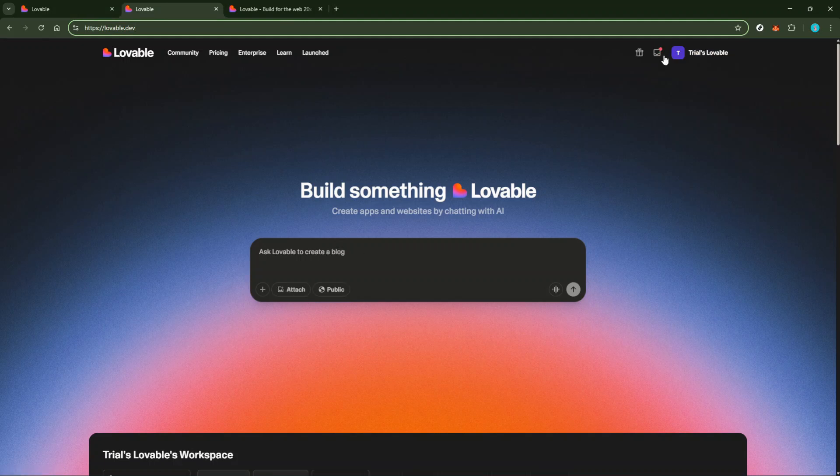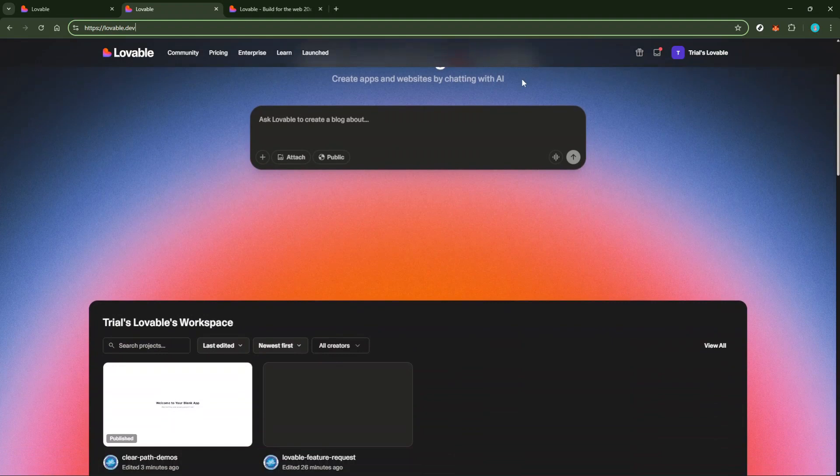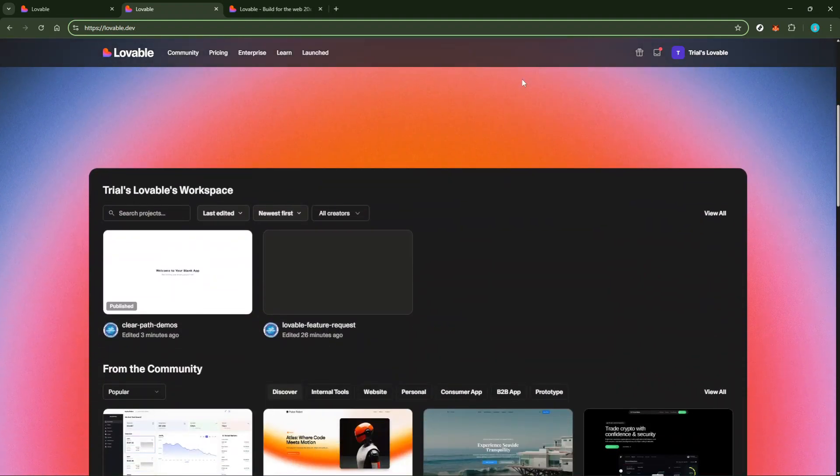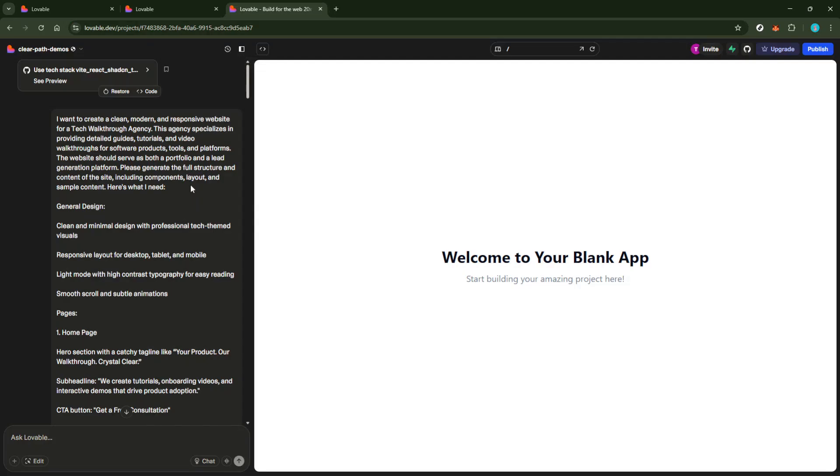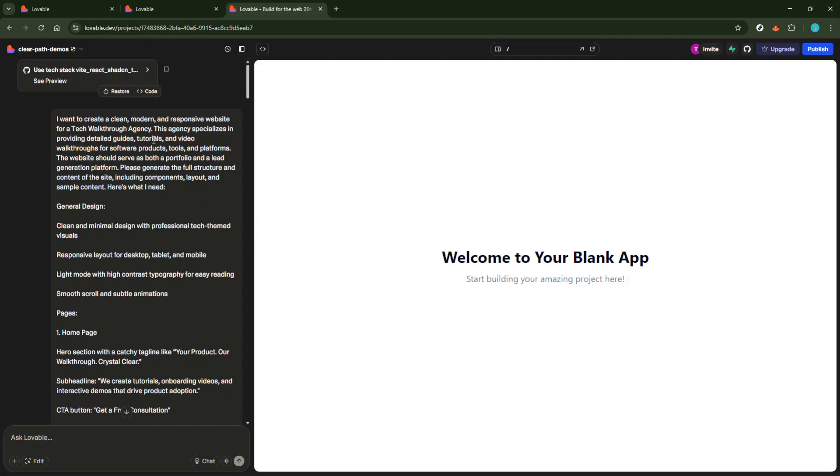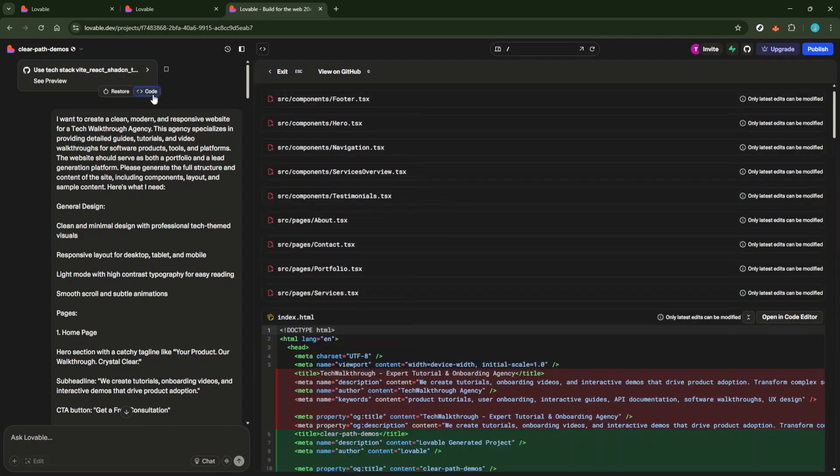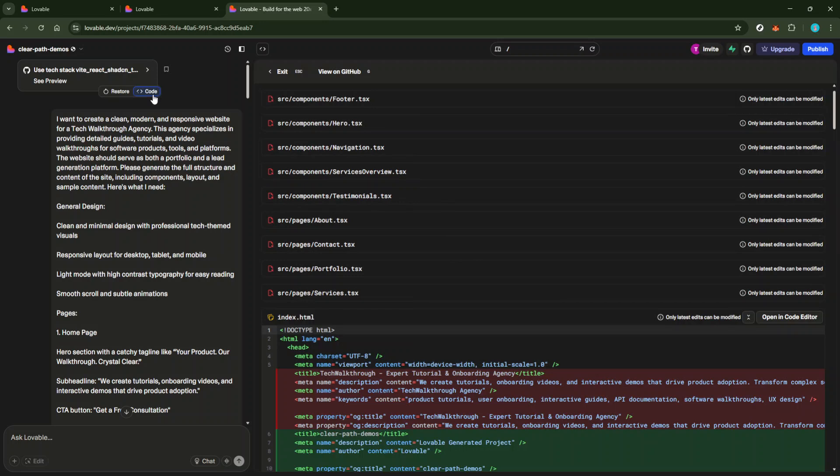Once your project is set up on lovable.dev, the next step is to locate the code tab. This is typically found on the left or along the top menu, designed to be easily accessible to streamline your navigation process. Clicking on this tab will direct you to an overview of your code base.